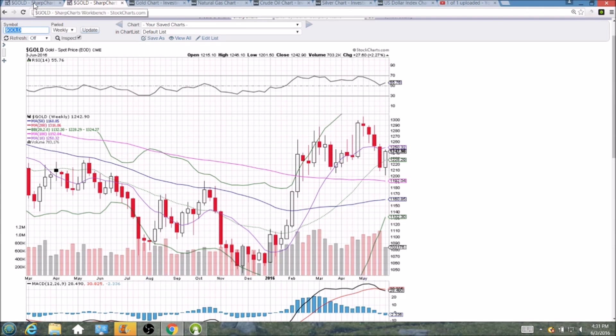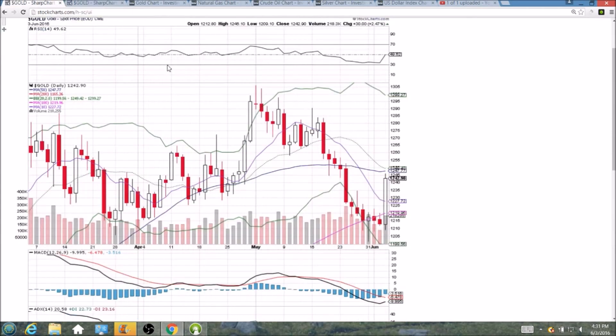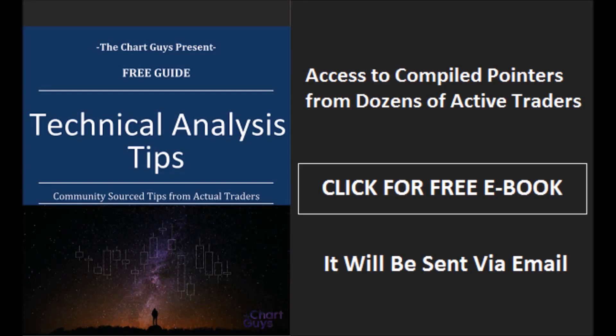And that is the breakdown — lots of time frames to look over, and lots of fun in the chat room with many members playing the miners. I hope you have a great weekend, and I appreciate you watching. The Chart Guys community has compiled trader tips from dozens of traders over the last year and put together a free ebook you can access by clicking the button and entering your email. Have a wonderful night.